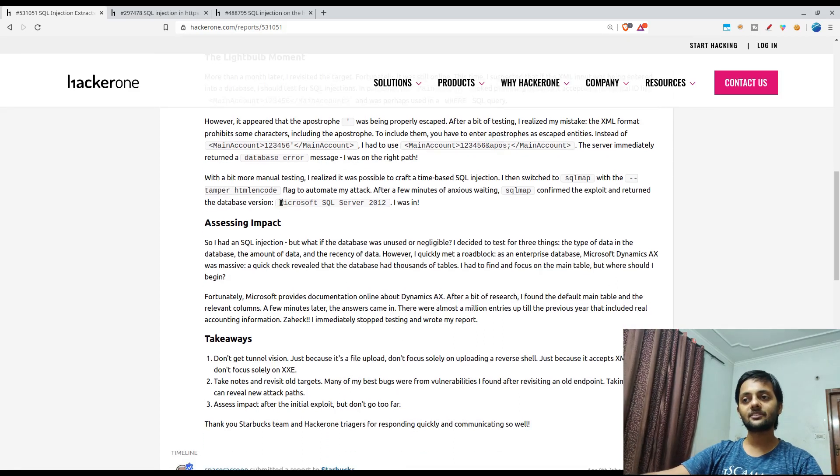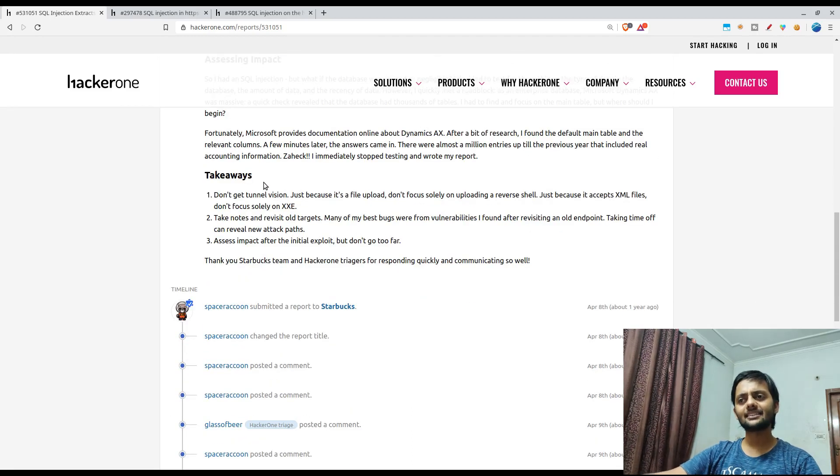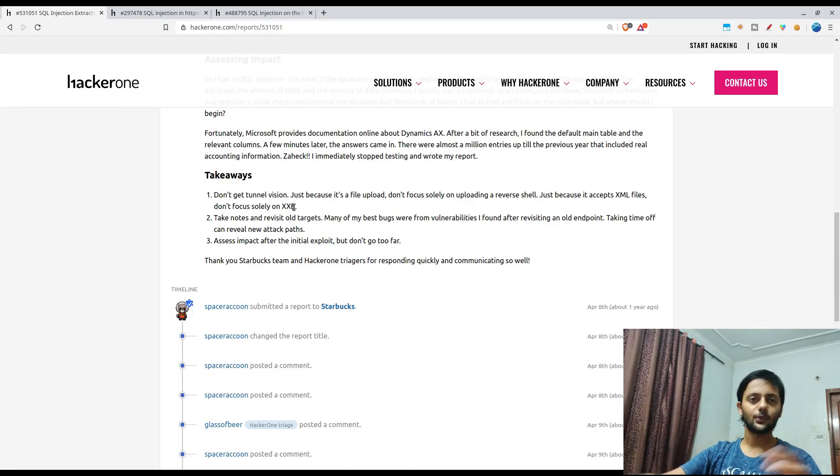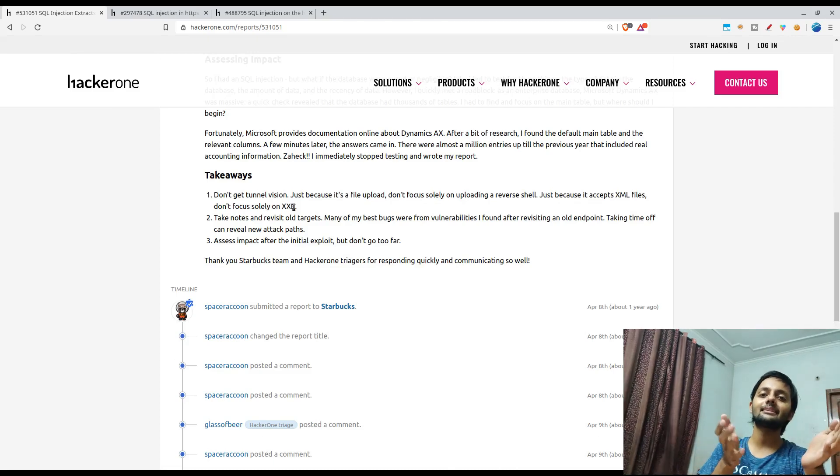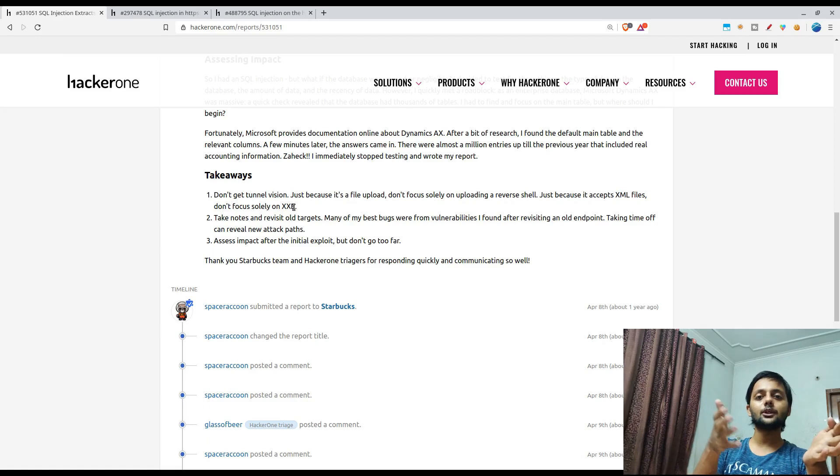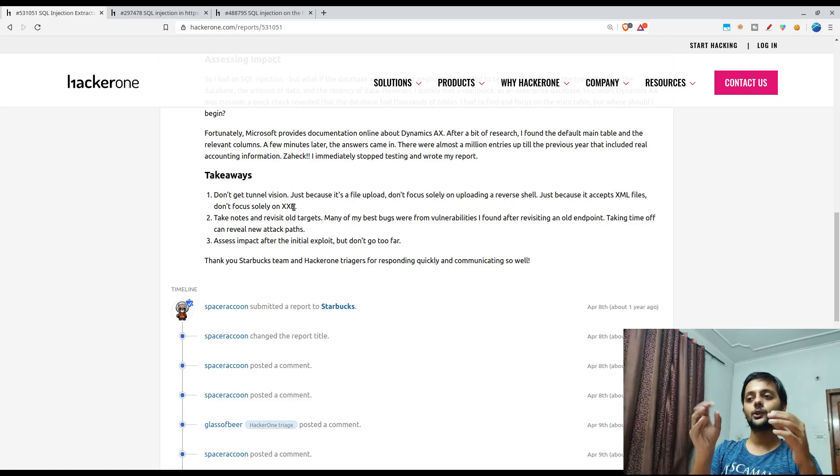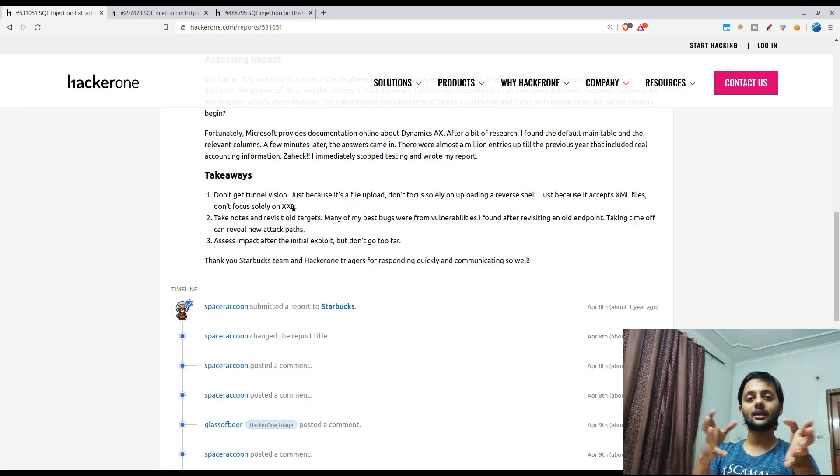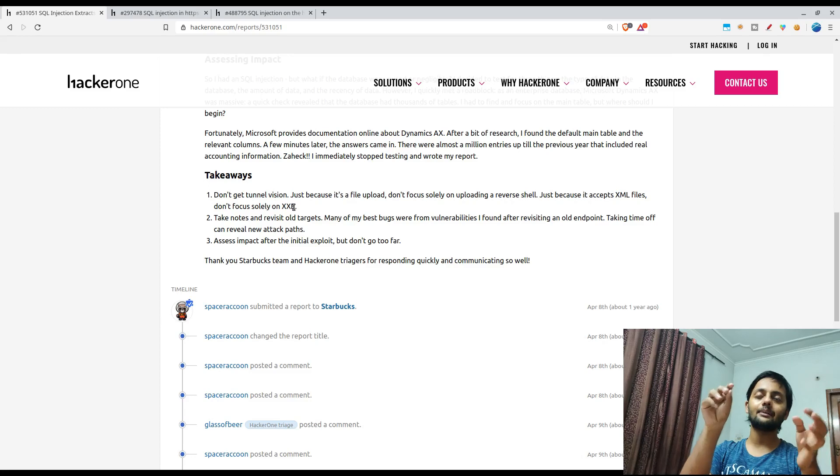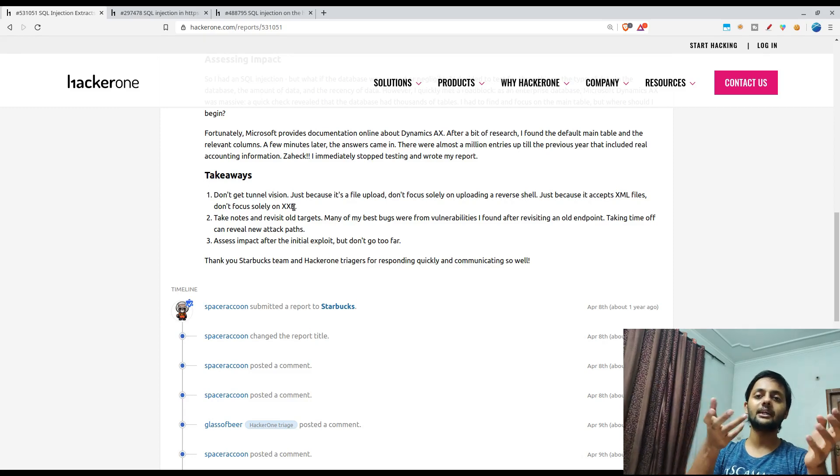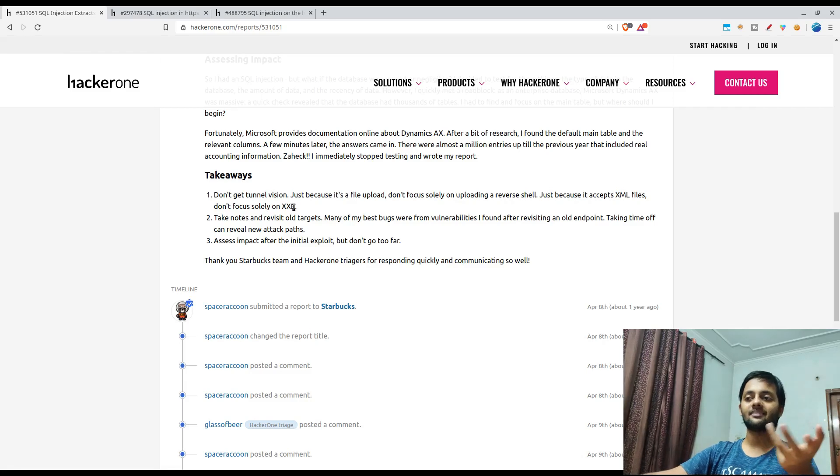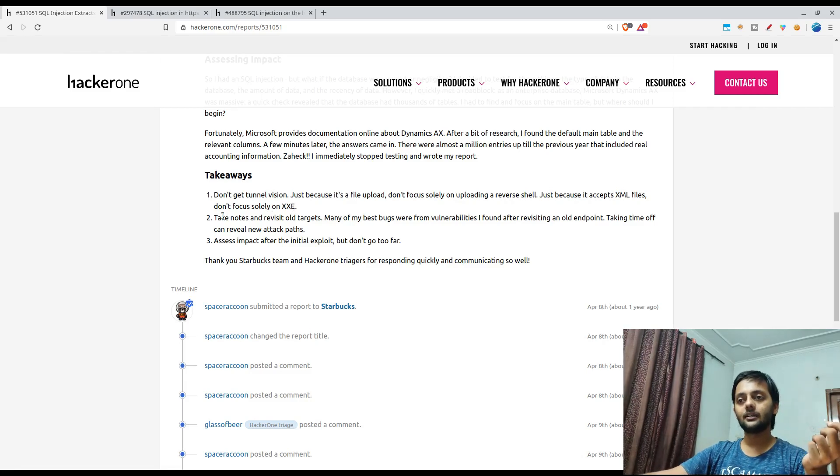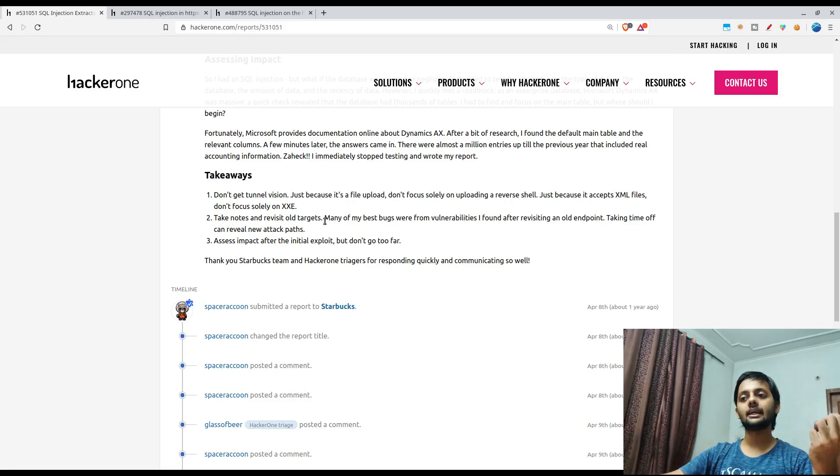He found that the database was Microsoft SQL Server 2012. In the end he mentioned the takeaway is that if you don't have a tunnel vision. By tunnel vision he means that if you find that there's an endpoint that helps you upload XML entities or XML formatted file, so don't only look for XXE. Try for other bugs as well. You could also try for IDOR because it had main activity was a numerable numeric ID.